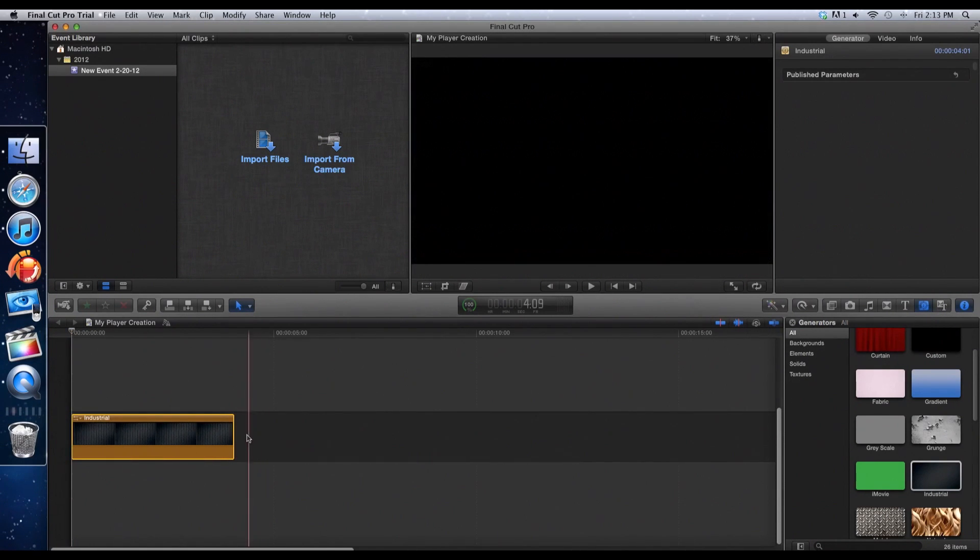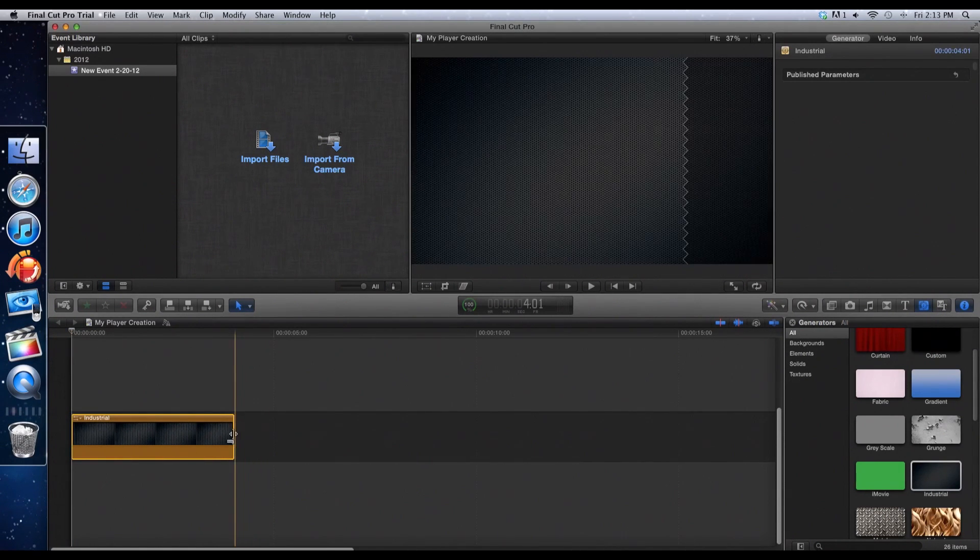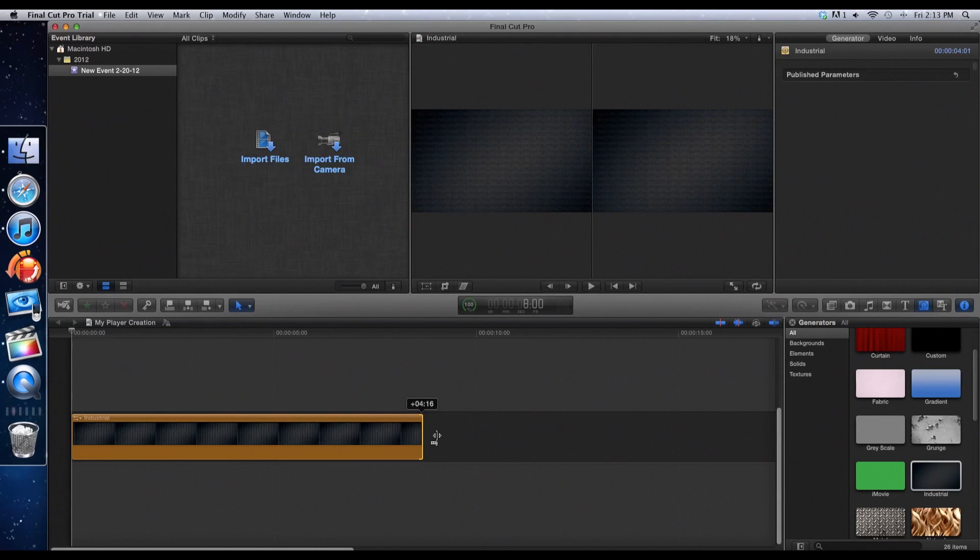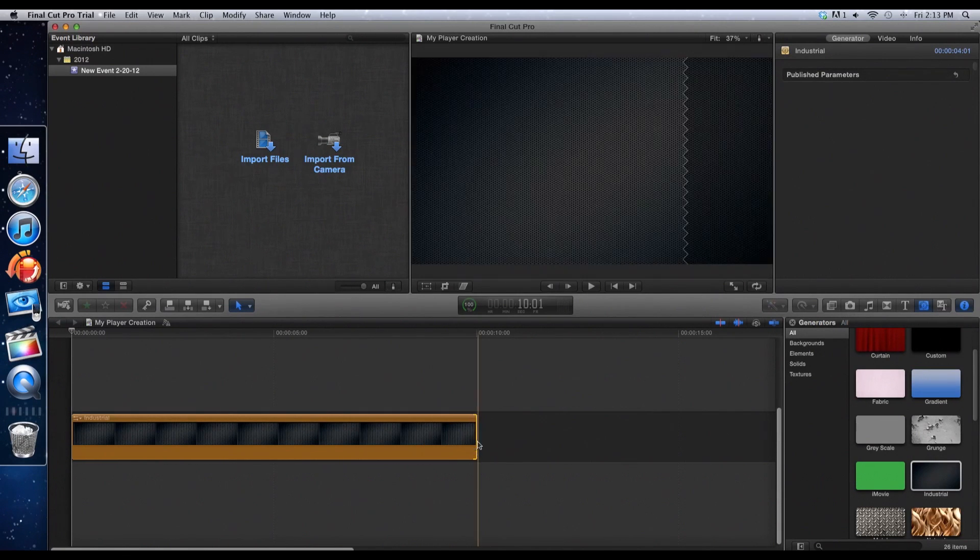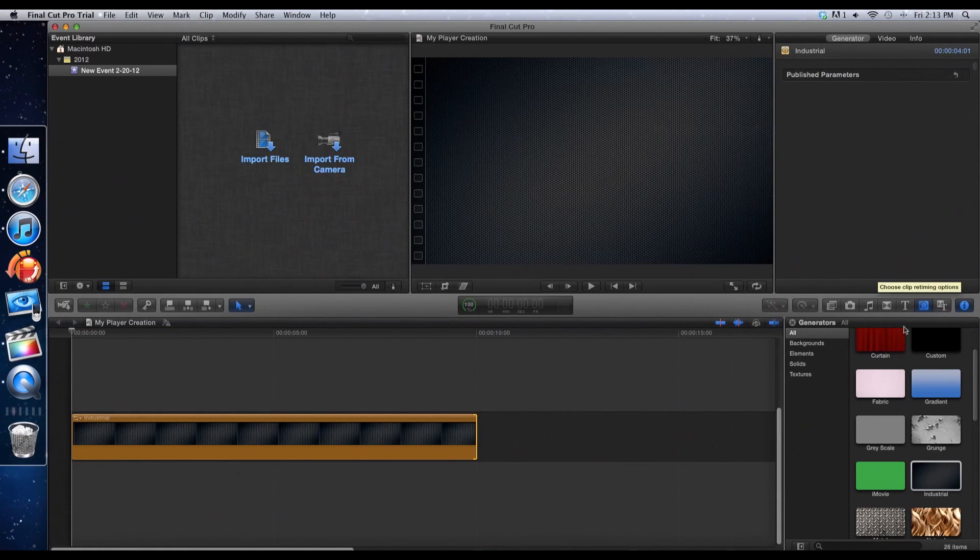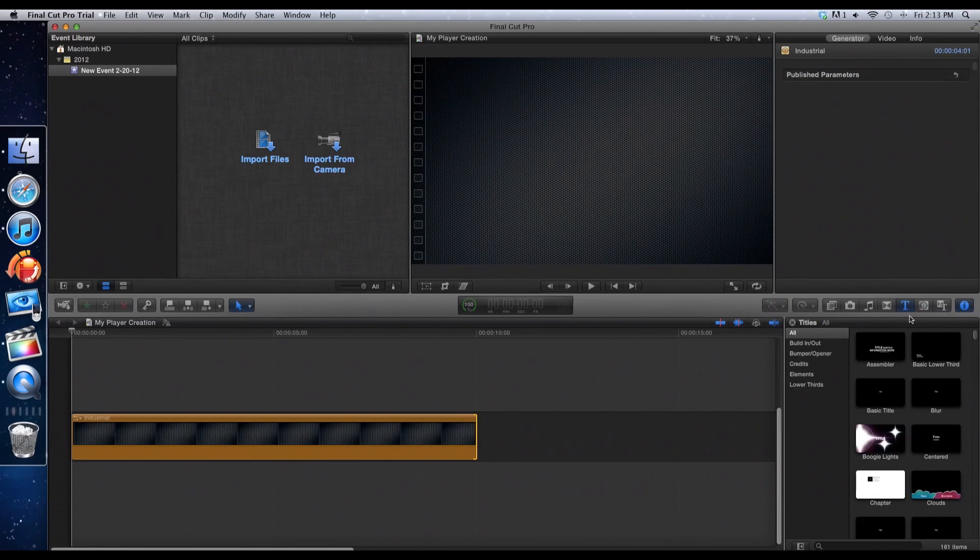Now after that I'm going to make it about 10 seconds long just so you can see the actual scale for you guys. Now you're going to want to go to the text box.